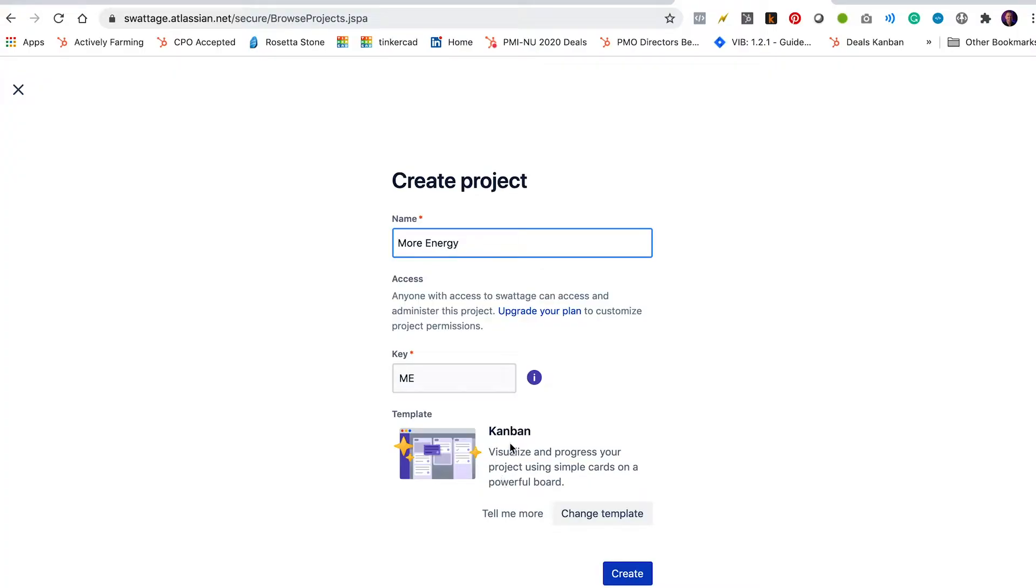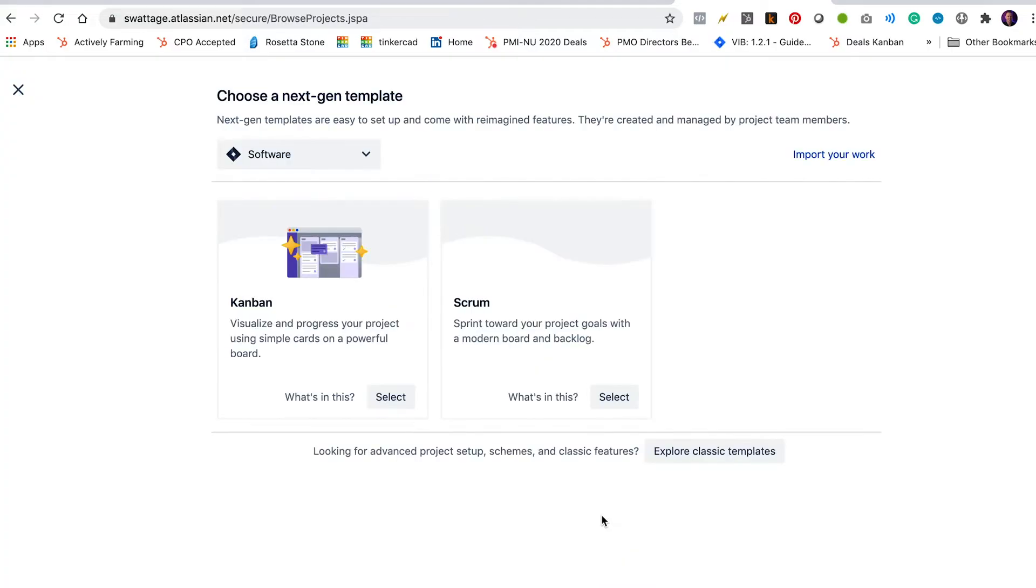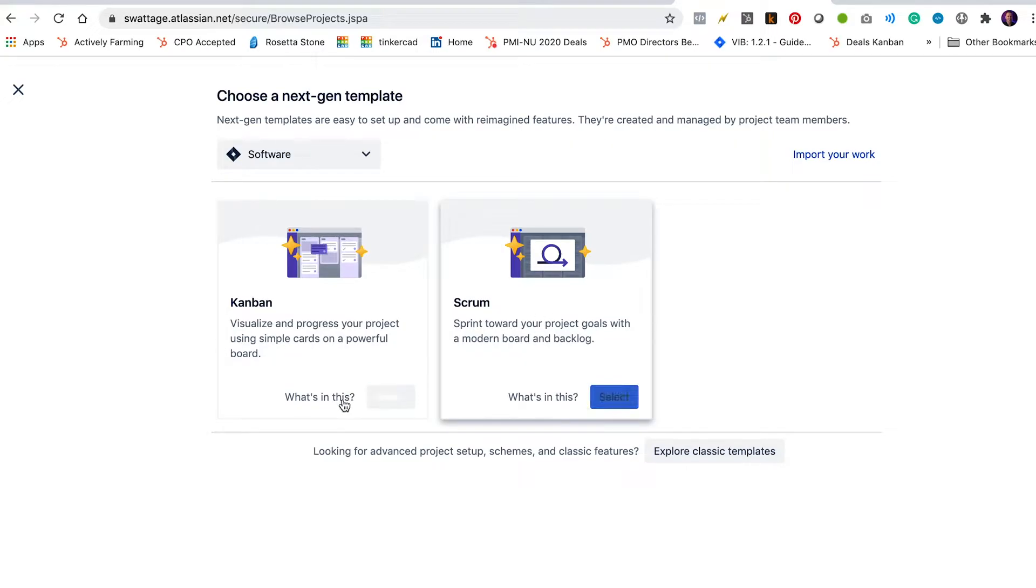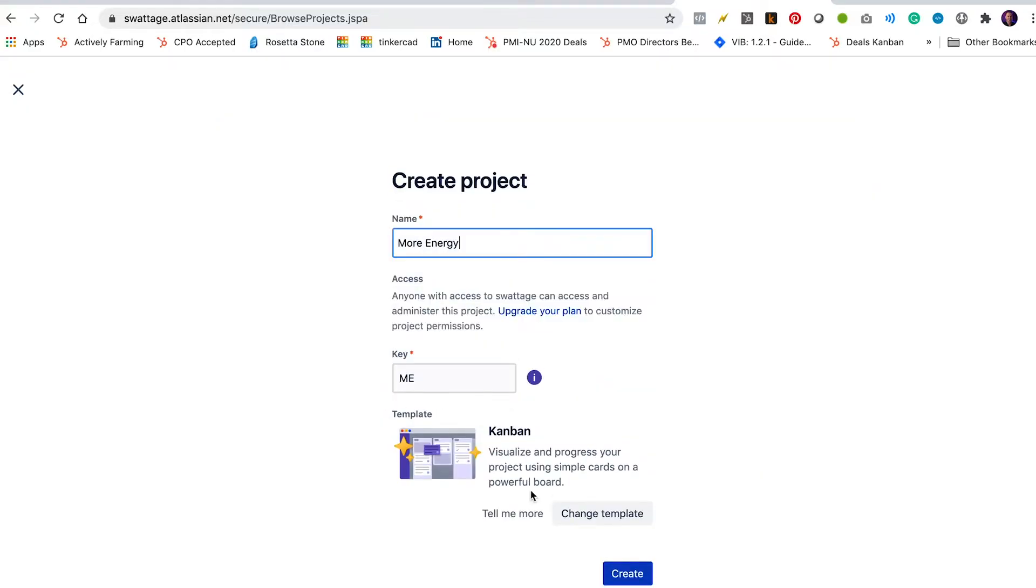Notice that down here there's this place where it says template and it says Kanban. And so it's basically saying how do you want to format the project so you can manage your work. You can use Kanban, that's what we're going to do. You can though change the template if you want. You can select Kanban or Scrum. Scrum is more if you're working in sprints and a backlog. But we're going to go ahead and stick with Kanban. All right, we're going to click create.